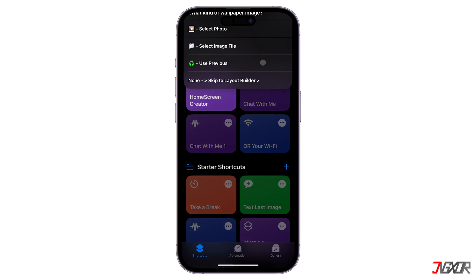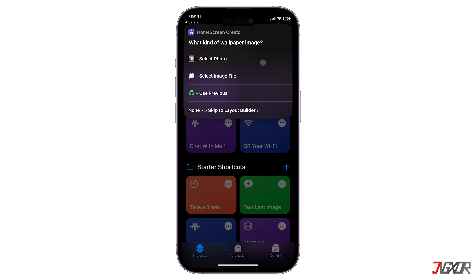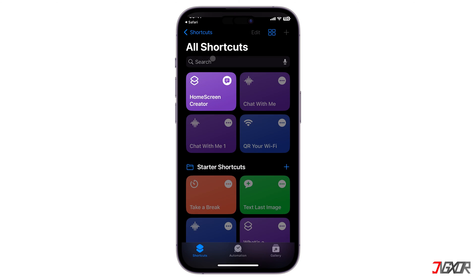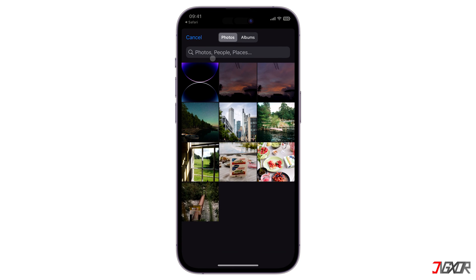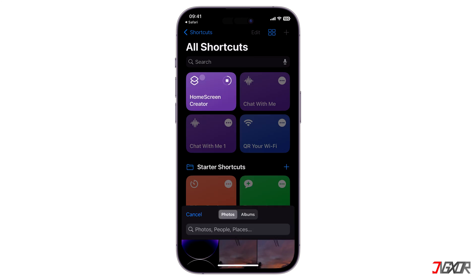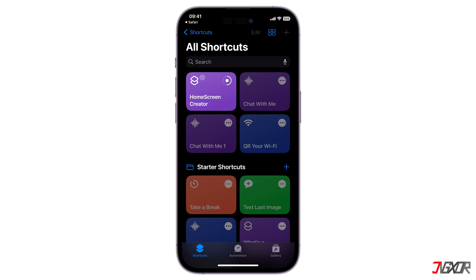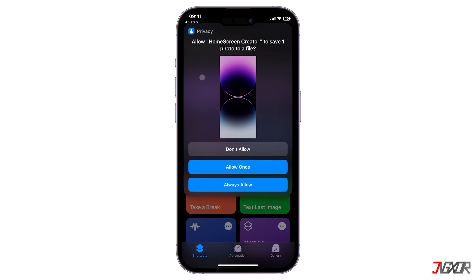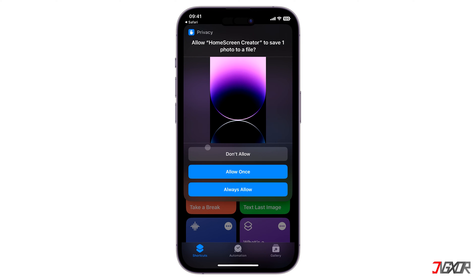Next, choose a wallpaper. You can decide whether you want to keep the current wallpaper active or switch to a new one. Just make sure that the image was already saved to your gallery prior to this configuration. Then click Allow Once to confirm.